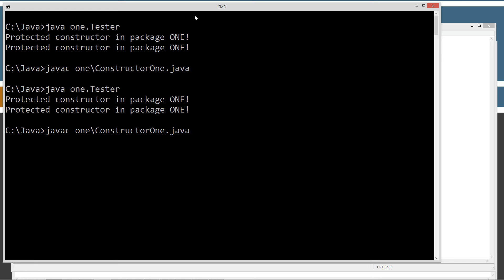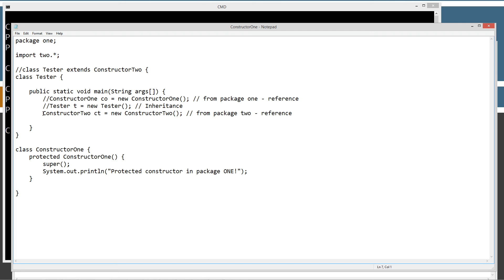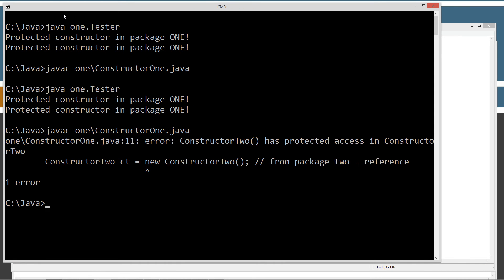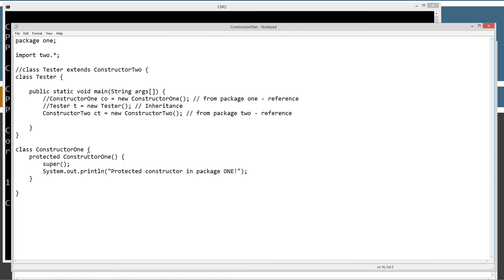Let's make sure everything is saved and type javac one\constructor1.java. Now that we're actually referencing constructor two, it will attempt to compile it. Here's the error we get: 'constructor two has protected access in constructor two.' The caret is pointing at the new keyword, telling us that when it tried to invoke the constructor two constructor, it failed — it could not do it.